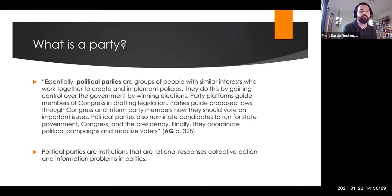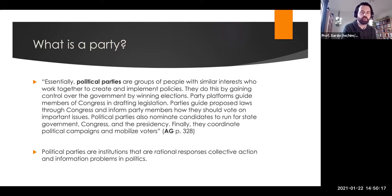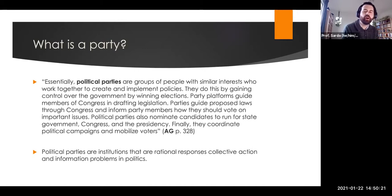If we think back to our principles of political science, we have collective action problems and institutions are ways that we resolve those collective action problems. Political parties should be thought of as institutions — as things that solve collective action problems.